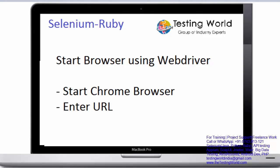Welcome to Testing World. Now we are ready to write code in Selenium Ruby. In this session, I am going to write a code for starting the browser and then entering a URL.